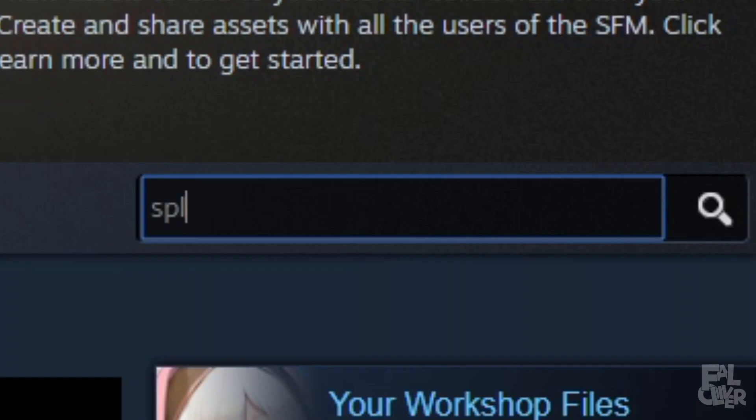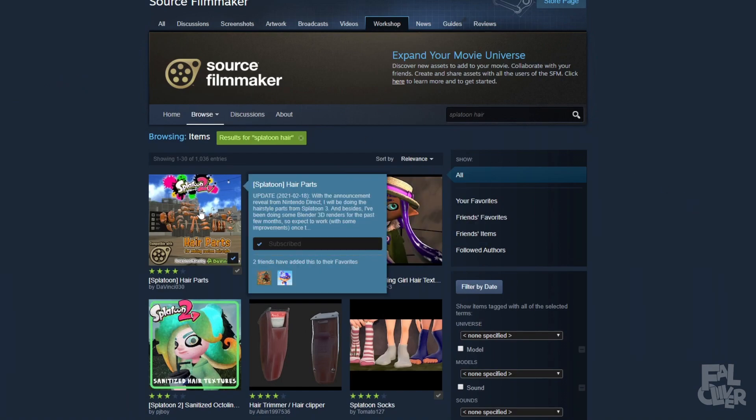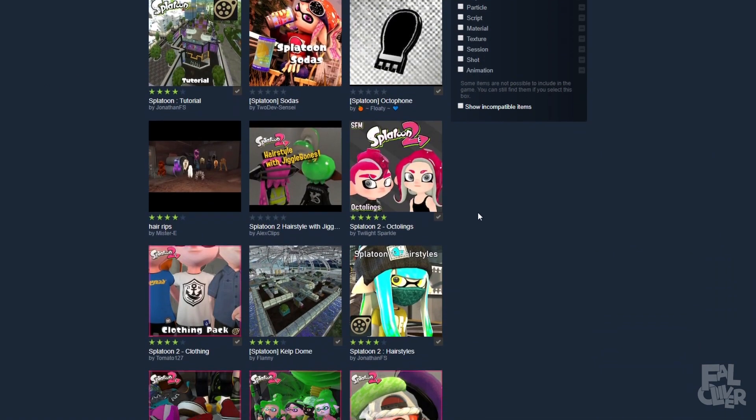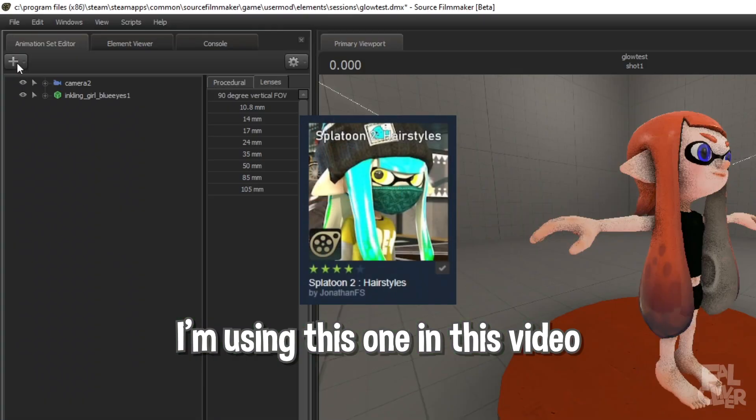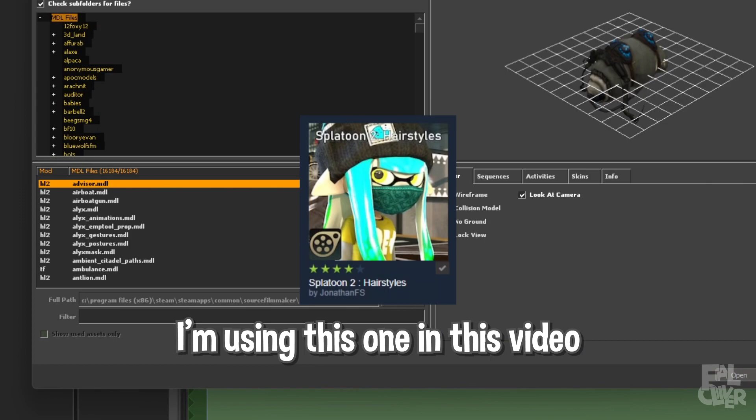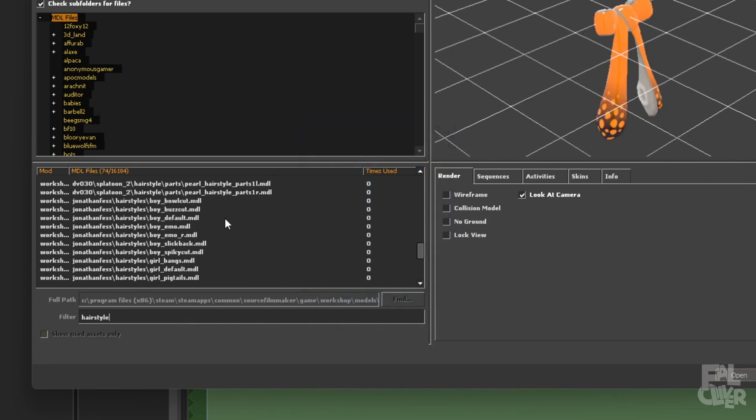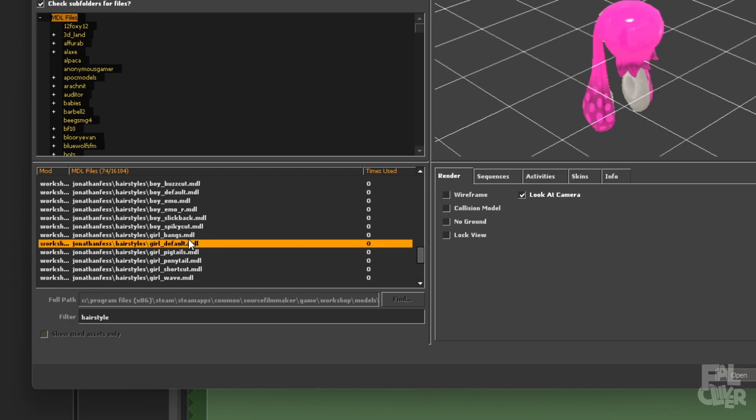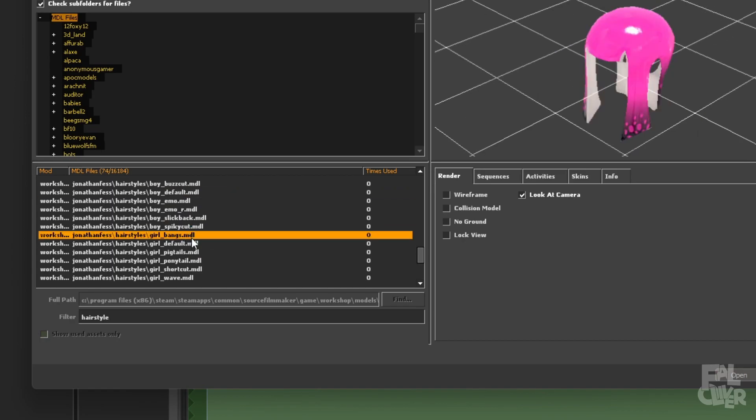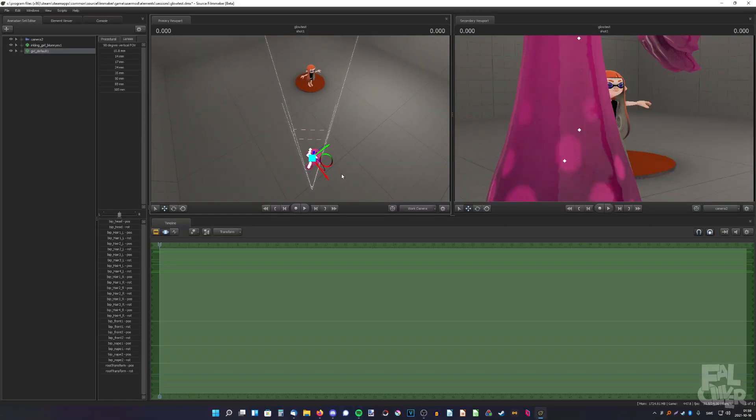So if you search for Splatoon hair, you can probably use this and this. So when you have that, add a new model and search for hairstyle, and scroll down a bit until you find the one you want. I wanna just use this same one, so this one.